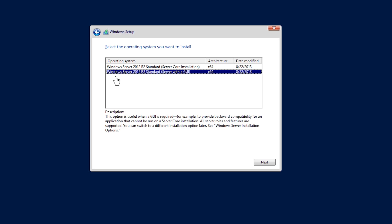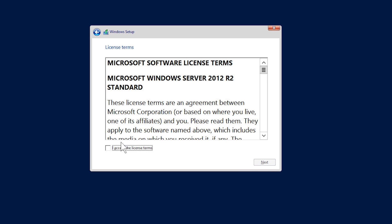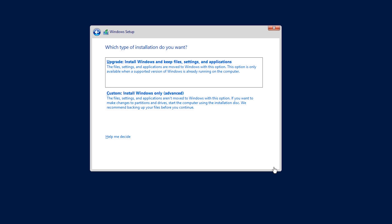On the next screen I need to accept the license agreement and move on. On the next screen you need to determine if you want to perform an upgrade or a custom install. If you select a custom install, this will install a fresh install of Windows. I want to perform an upgrade so I will select the top option, upgrade install Windows and keep files, settings and applications.